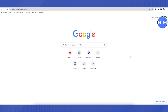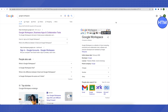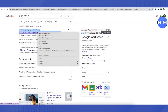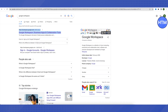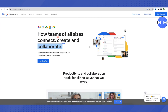First of all, open up your browser and search for Google Workspace. This is where it will lead you. Open up the very first link that you will see in the Google search results, and this is the actual website that we will be exploring.